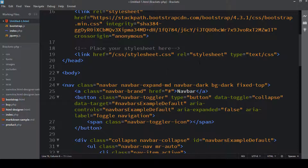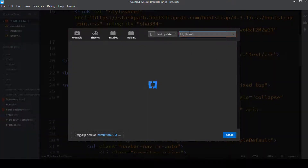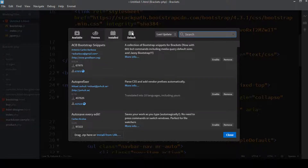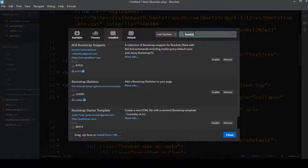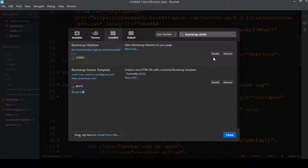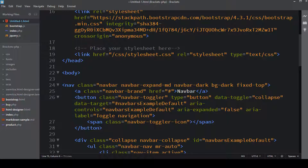Let me go to the Extension Manager and type 'bootstrap skeleton'. You can see the extension I'm talking about. I've already installed it, but I'll go to Installed to verify I haven't accidentally disabled it. Searching for 'bootstrap skeleton' — yes, this extension was disabled, so I'll enable it. Now it shows the Disable option, meaning it's enabled.